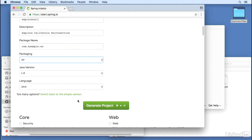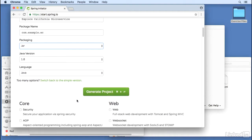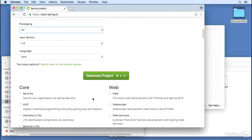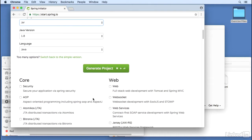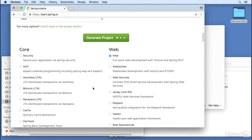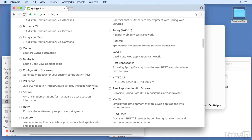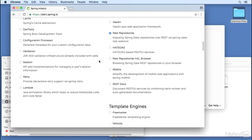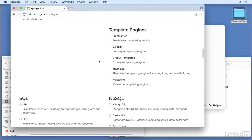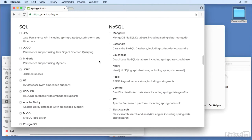Now, we're going to scroll past the Generate Project button and look at all of these Spring Starter packages. And from these we're going to choose Web, and within Web is REST repositories. And then keep scrolling and we get to the SQL part. We're going to choose JPA and H2.